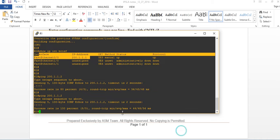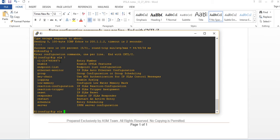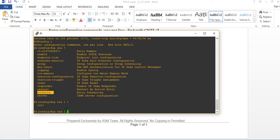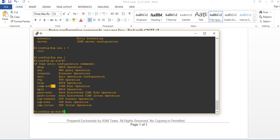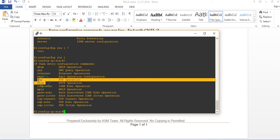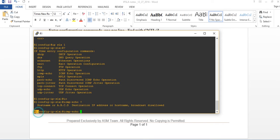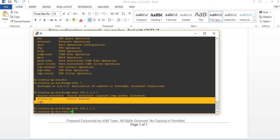I'll go to Router1 and type IPSLA with a question mark. For this lab we're going to do ICMP echo. You can also do FTP, HTTP, or any of these options. We type 'icmp-echo' followed by the destination — that's 100.1.1.2, which is Router2. You can optionally specify a source interface, or just press Enter to accept the default.